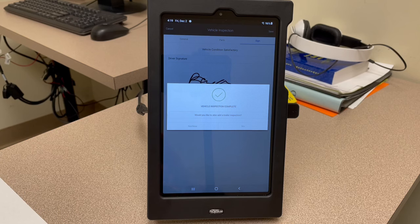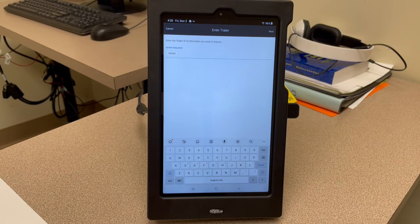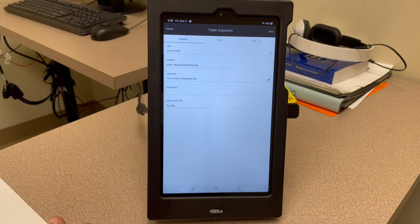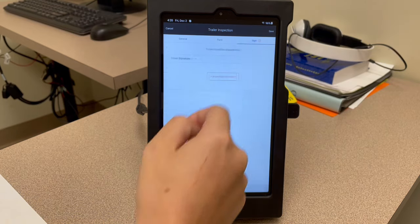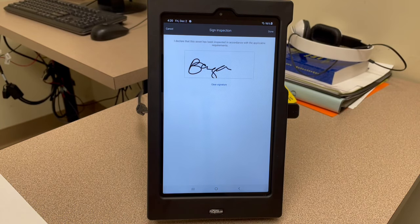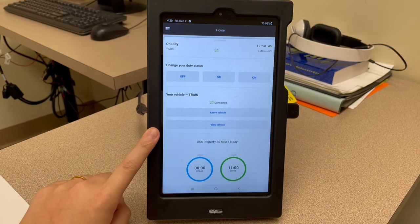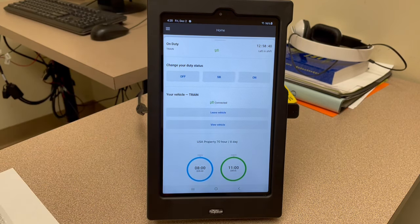It will say 'vehicle inspection complete — would you like to add a trailer inspection?' If you're hooked to a trailer, hit yes. If you still have to go pick it up, hit 'not now.' It will pull your trailer ID from your log, so make sure it's current. If it's the wrong trailer number, hit the back button and enter the correct one. Hit next, this information will pull from your truck. Go over to sign, hit 'sign inspection report,' then done and save. It will now connect to your vehicle — you should see two green lights on your gateway — and it will put you on duty from doing your pre-trip inspection.